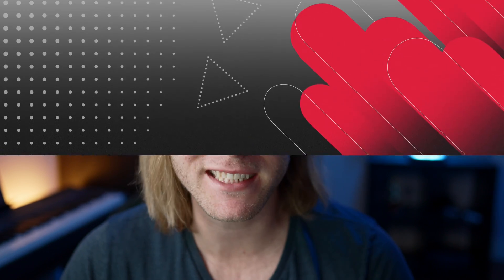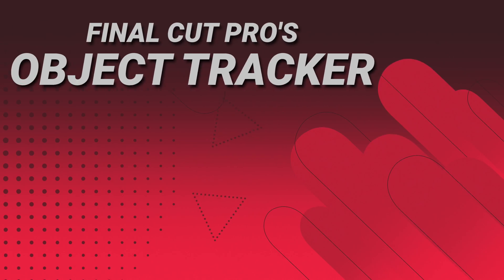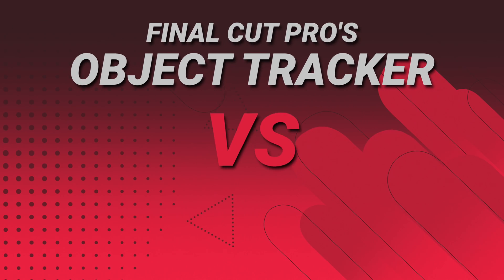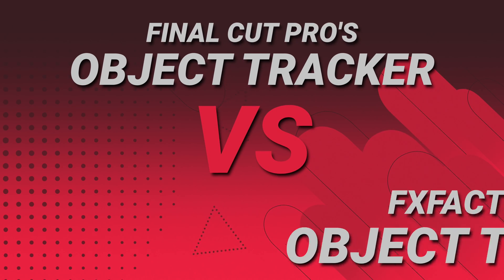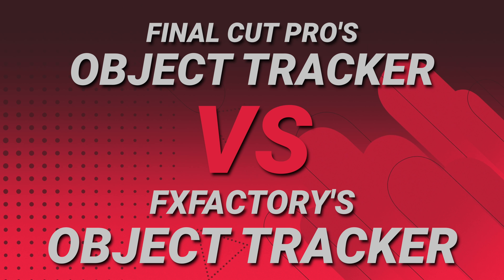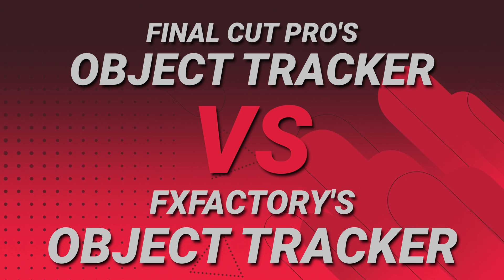However, it does come with its limitations. So today, I'm going to show you the differences between the object tracker in Final Cut Pro and some of the amazing callouts that are found on the FXFactory store.